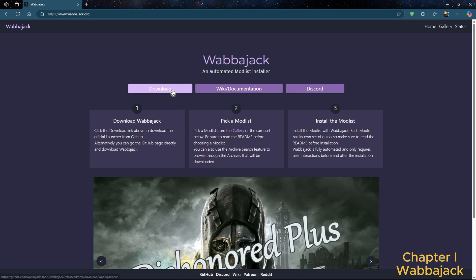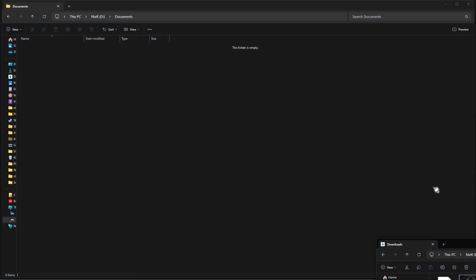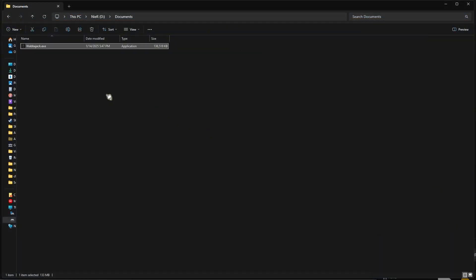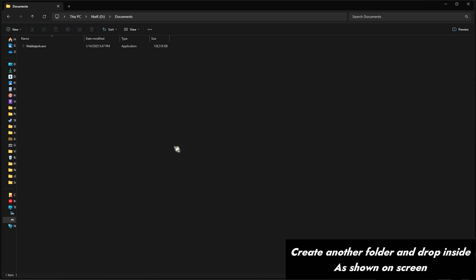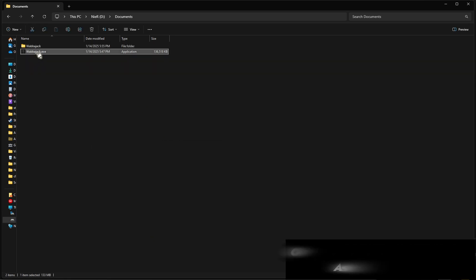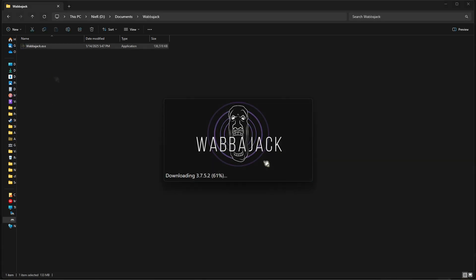First and foremost, come to webajack.org and download the application. Next, drop Wabajack into your Documents folder. Make sure OneDrive is not managing or has access to this area. Turn on Wabajack and we can proceed to the next step.